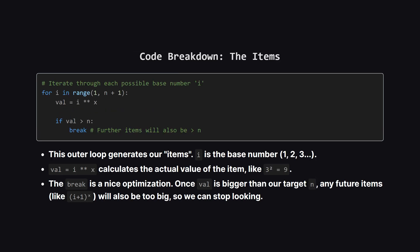Next we have the outer loop. This loop's job is to generate our building blocks. The variable i represents the base so it goes 1, 2, 3 and so on. Inside the loop we calculate val which is i raised to the power of x. This val is the actual number we might add to our sum. There's also a smart optimization here. If the val we just calculated is already bigger than our target n there's no point in continuing. Any future values will be even bigger so we can just break out of the loop early.